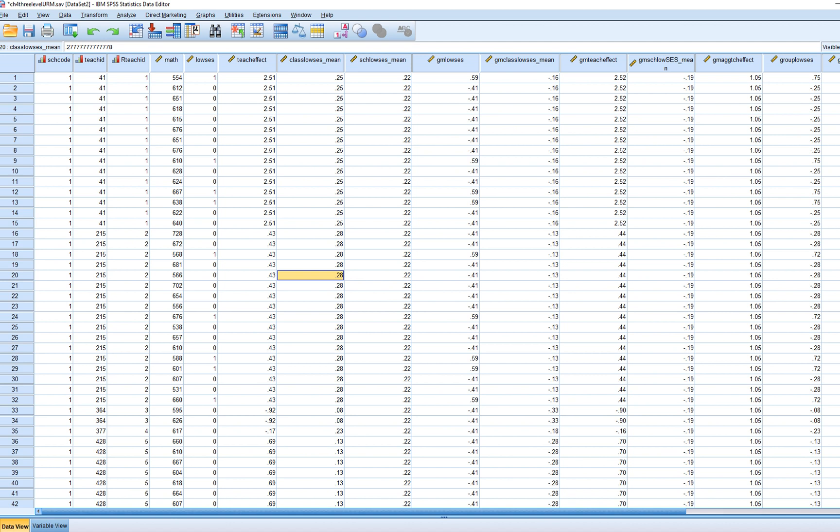This is a somewhat different animal from a two-level multilevel model, which is more straightforward. In this case we're looking at specific level one predictors along with contextual factors at the classroom level and then at the school level.